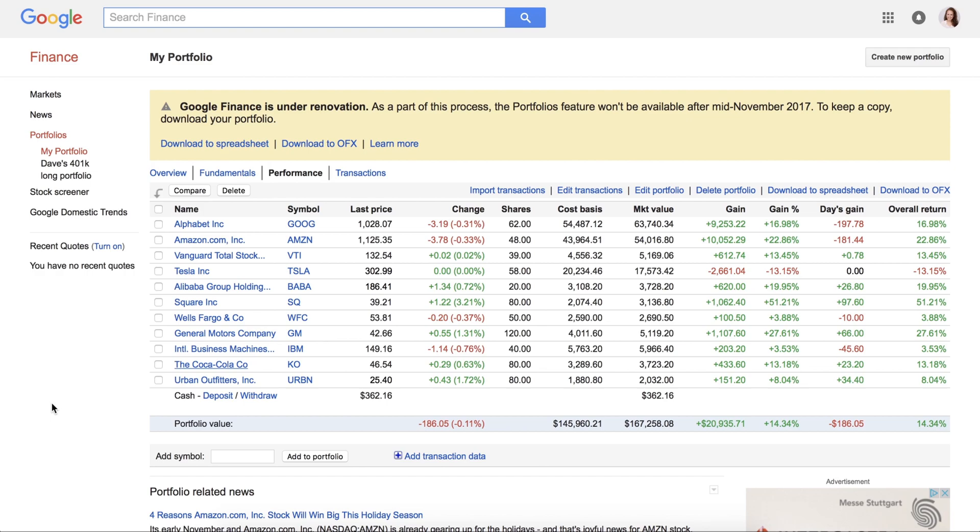Hi! You might have seen the termination notice when checking your portfolios in Google Finance and were seemingly left with the need to find a replacement.